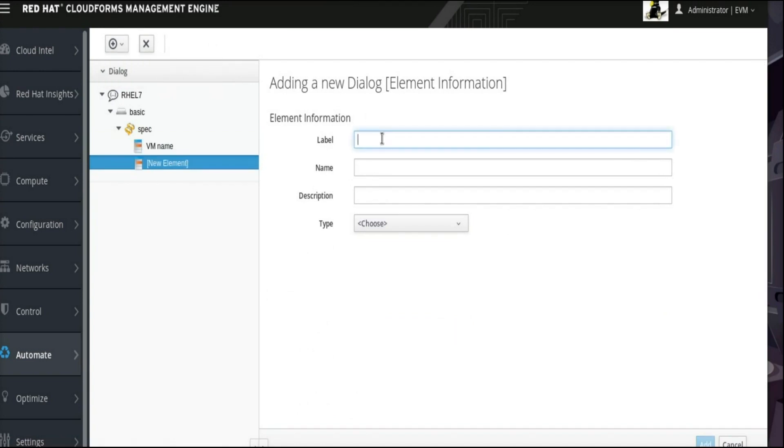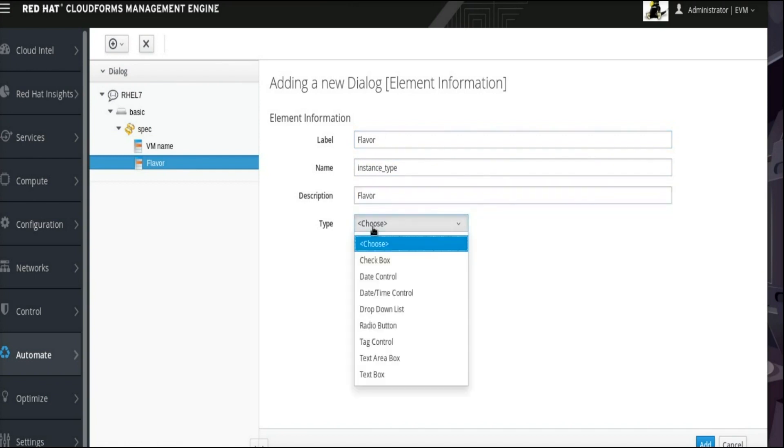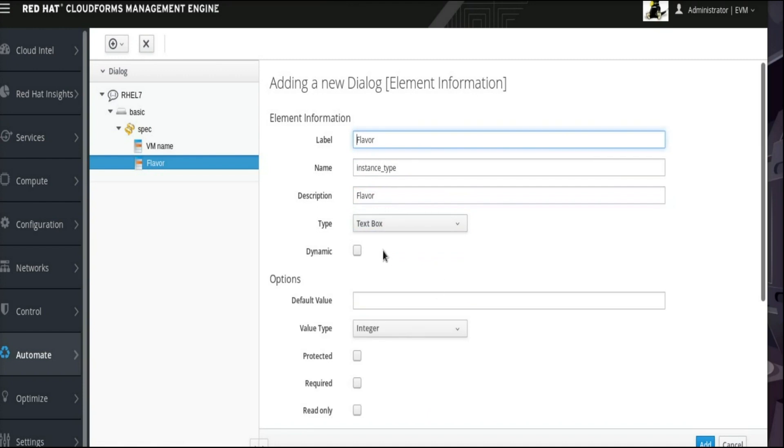For this element, we will set Flavor as the label, Instance underscore Type as the name, and Flavor as the description. This is also a text field, so select Text box from the Type drop-down menu. In the Expanded Options sections for the new text box, enter M1.tiny as the default value, which is what we want the default OpenStack flavor to be.